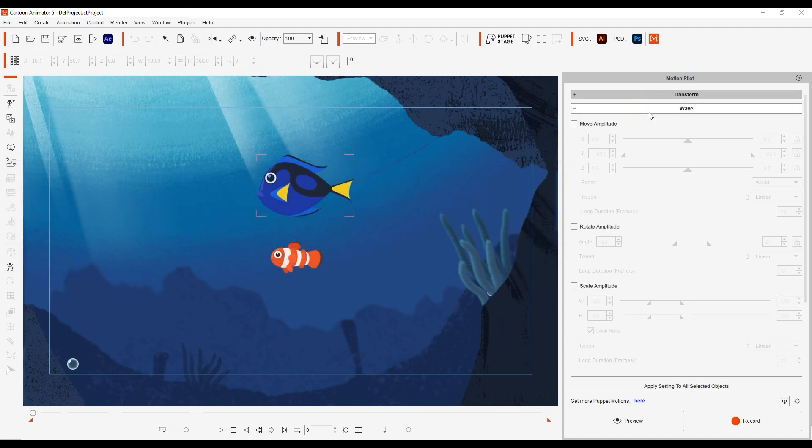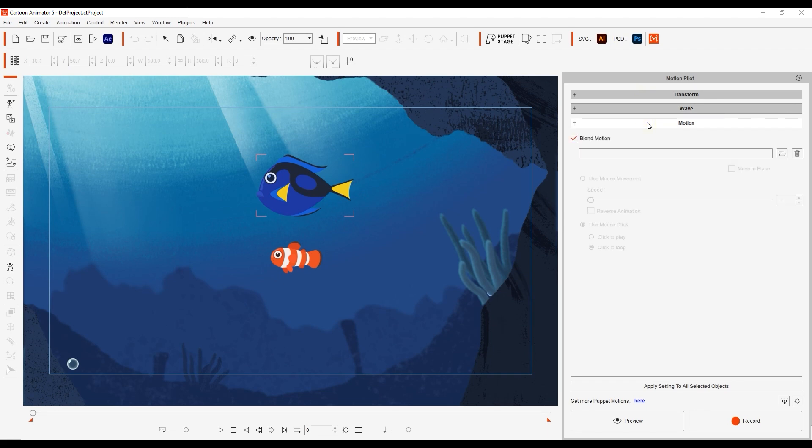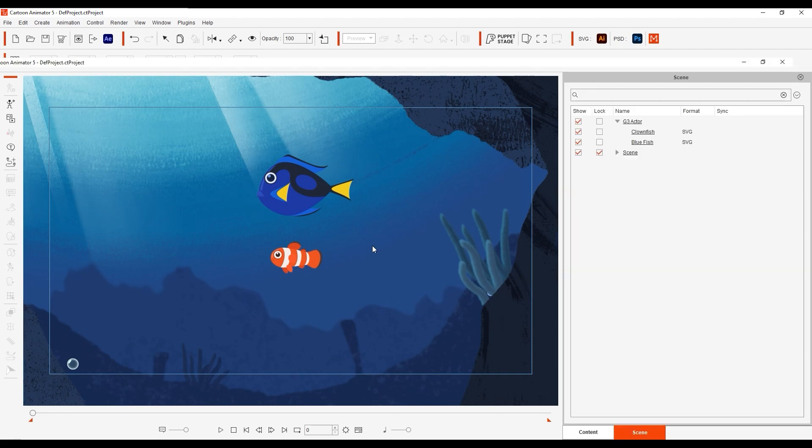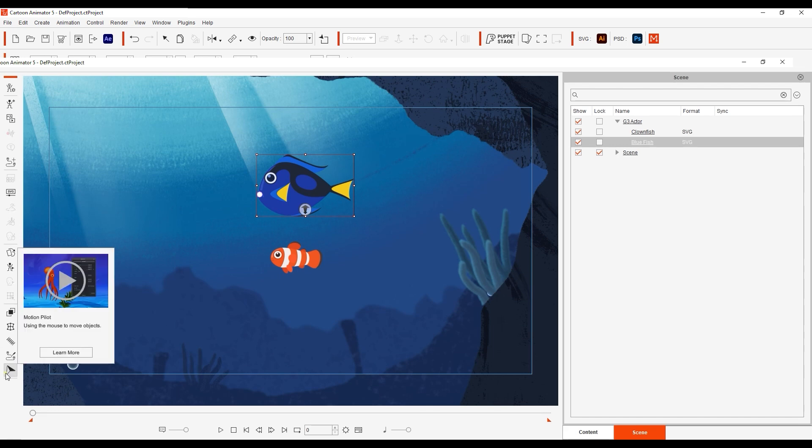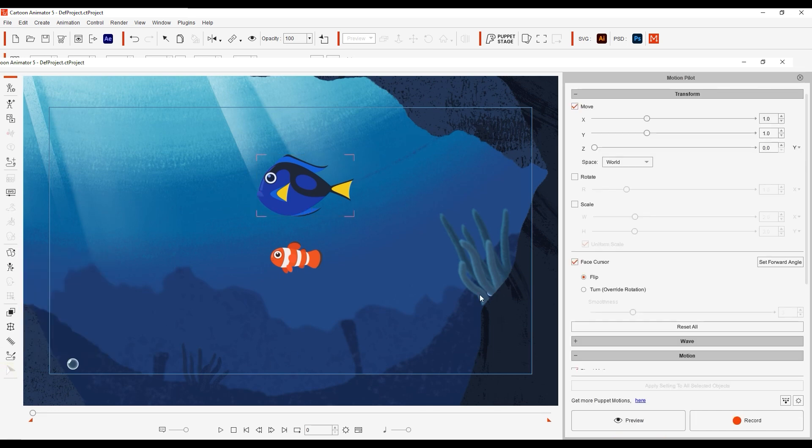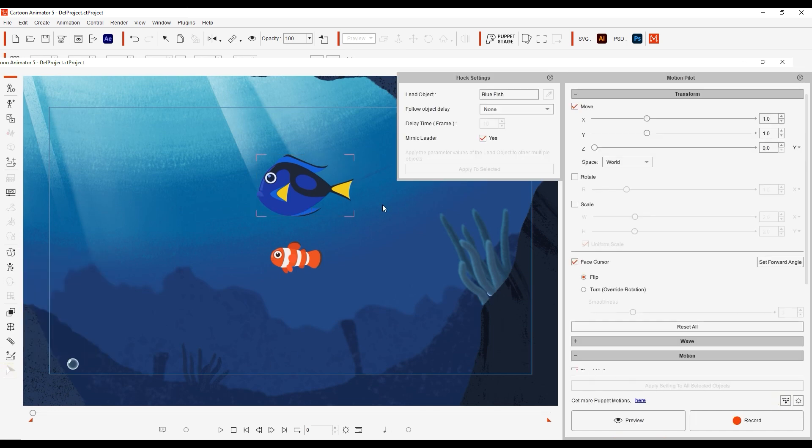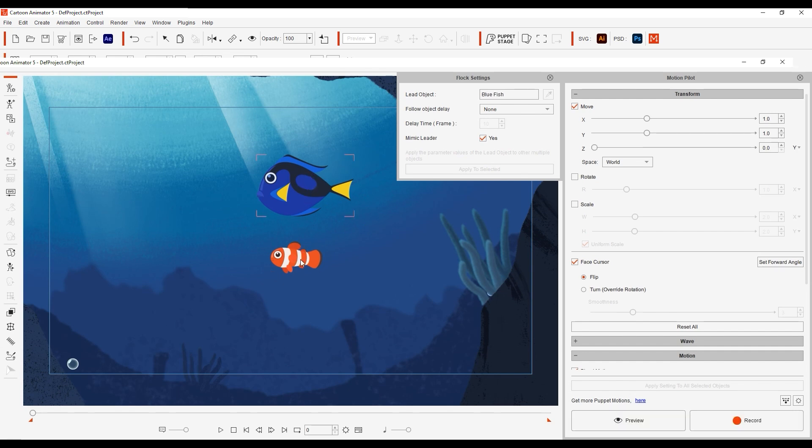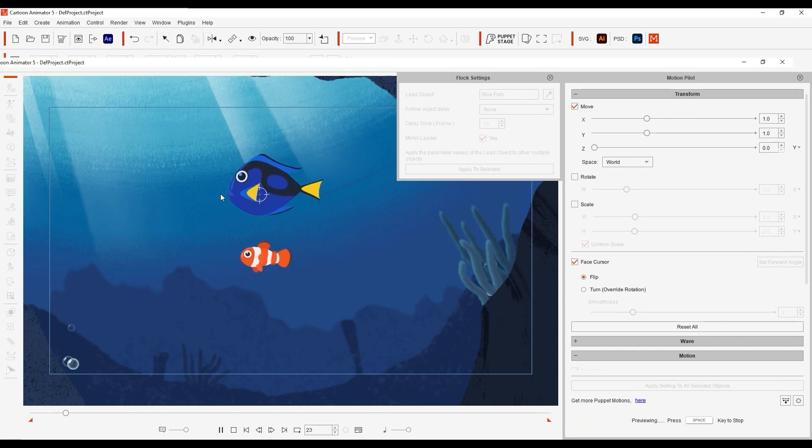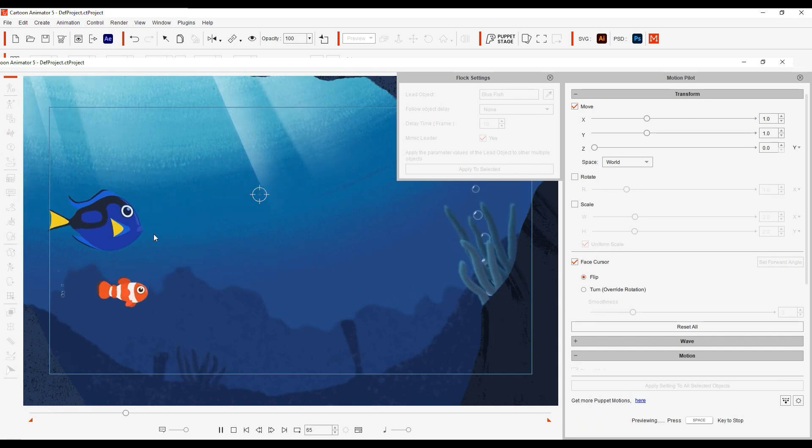Let's start off with the basic Transform example using these two fish. With the large blue fish selected, we'll enable the Motion Pilot tool and open up our Flock settings at the bottom. Currently Mimic Leader is enabled with no delay. If I multi-select with the blue fish selected first, it will automatically be assigned as the Leader object and both fish will move in unison, which would be great if they were in a synchronized swimming competition.